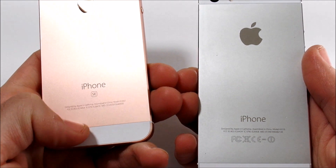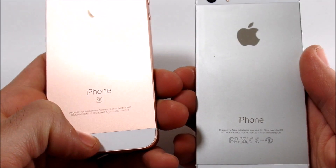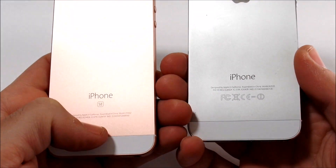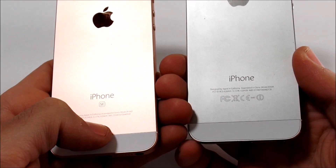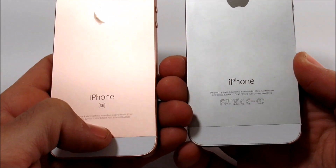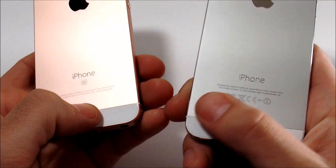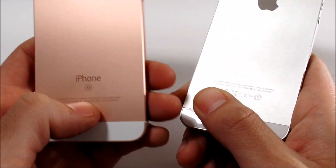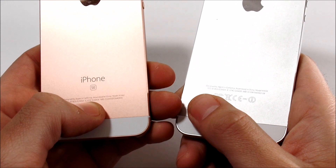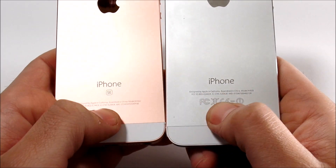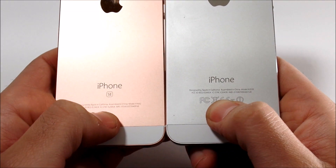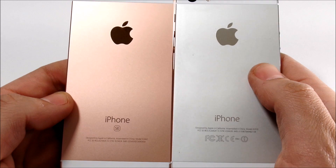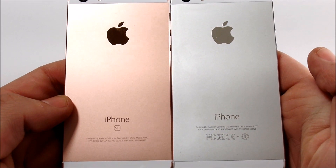The iPhone SE has a 1.84 gigahertz dual core A9 CPU, while the iPhone 5S has a 1.3 gigahertz dual core CPU. The 5S has 1 gigabyte of RAM and the SE has 2 gigabytes of RAM. Both are running iOS 9.3.1.